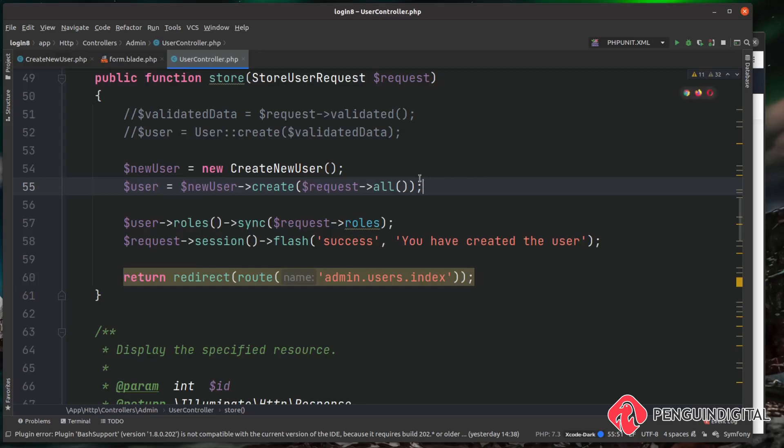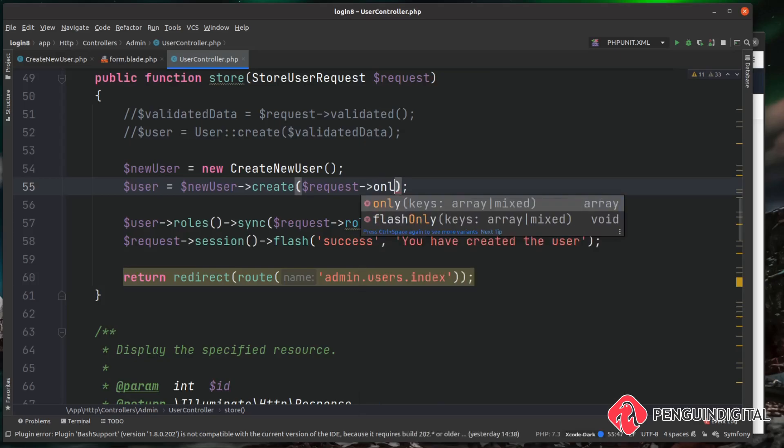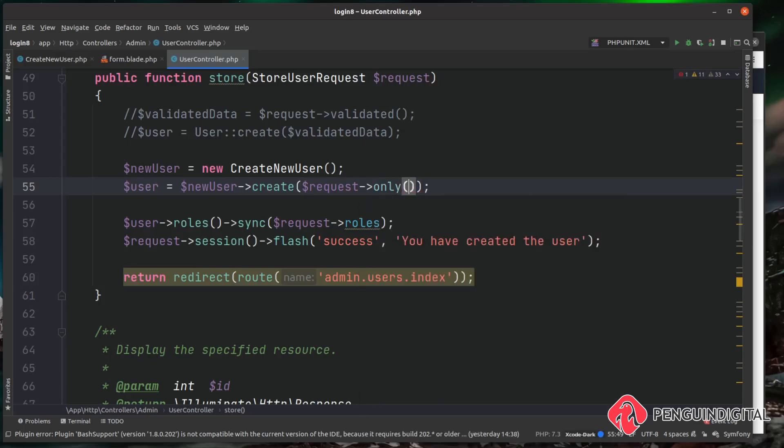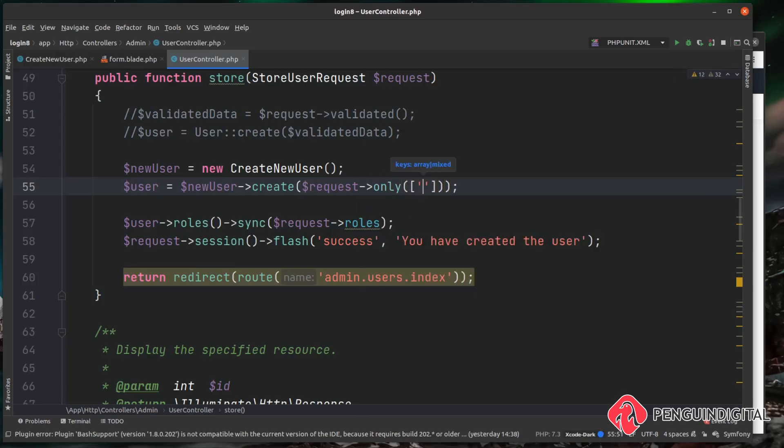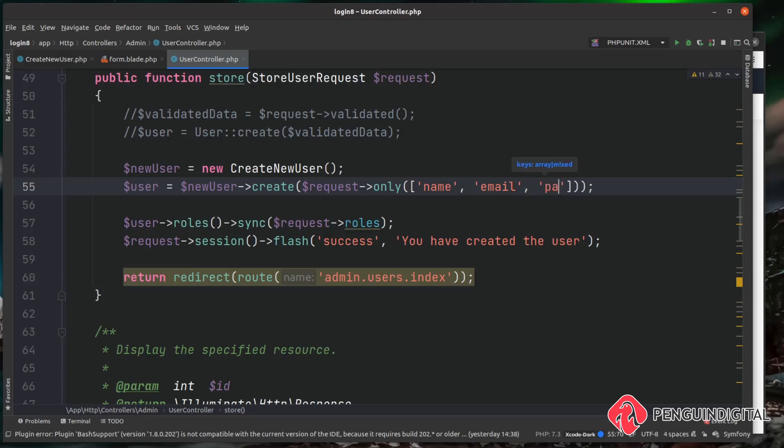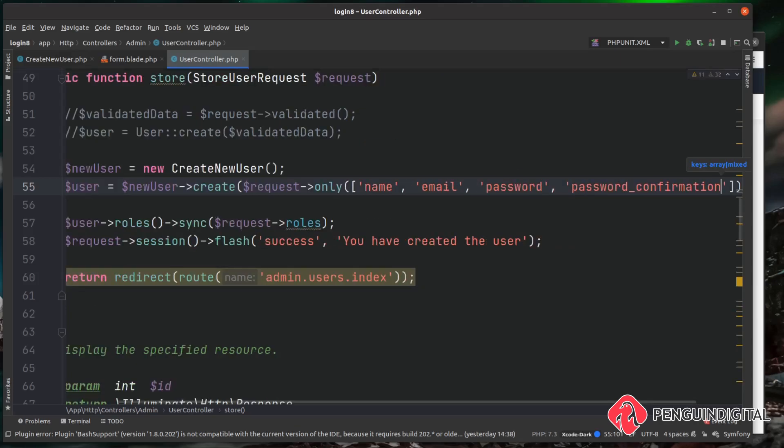So if you wanted, you could just restrict it just to those fields. So to do that, instead of saying all() you can do only() and then you can pluck out the fields that you only want to pass in. So you can do name, email, password, and password_confirmation.